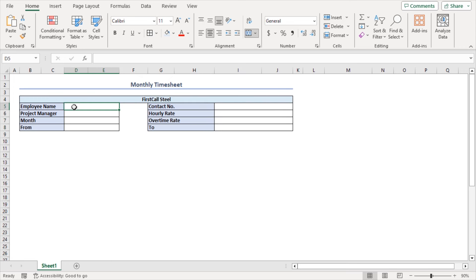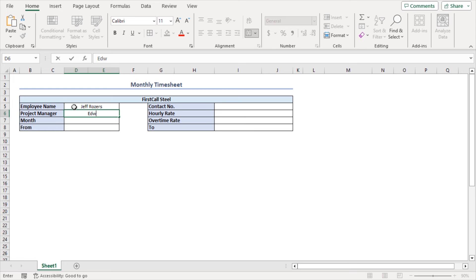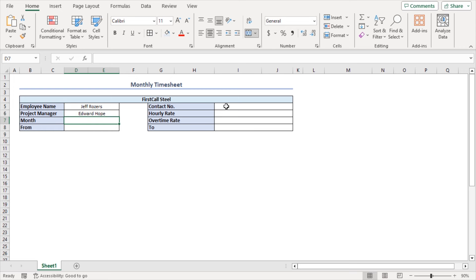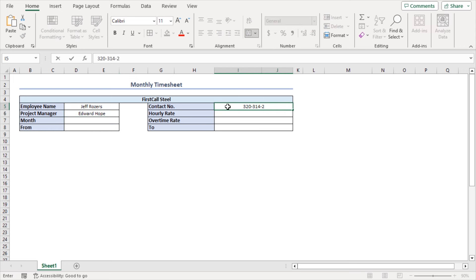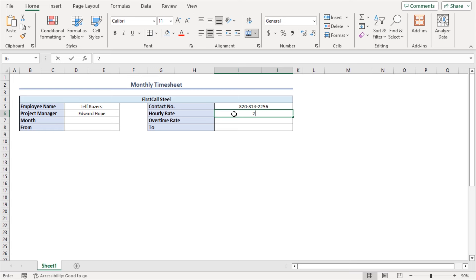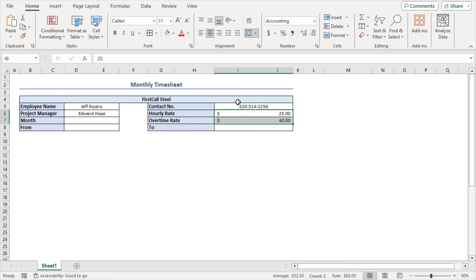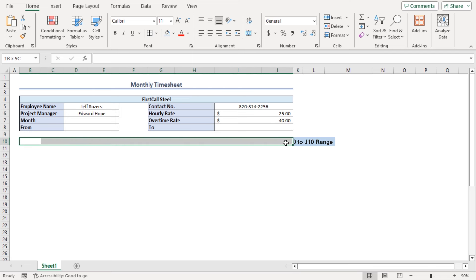In cell D5, insert the employee name — I'm assuming it's Jeff Rogers. As the project manager name, I'm inserting Edward Hope. Now give a contact number, an hourly rate of $25, and an overtime rate of $40. Let's format those into accounting format. I've just input these values randomly — you can use your own values here. Then in the range B10 to J10, construct some column headings.